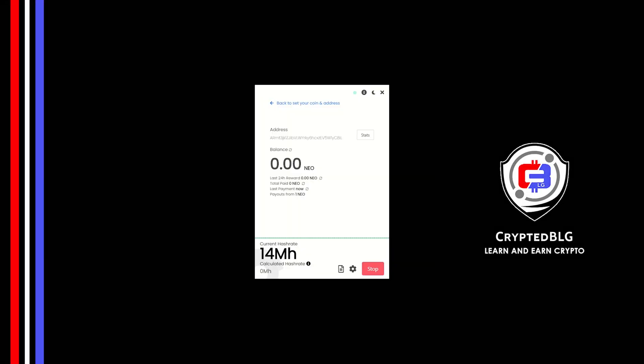In this video, I am going to show you how to mine Neo on any Windows PC. So let's roll that intro.